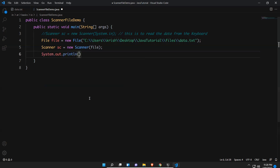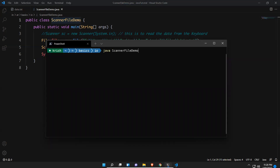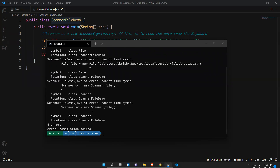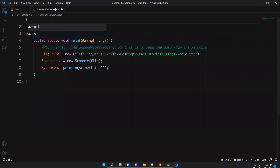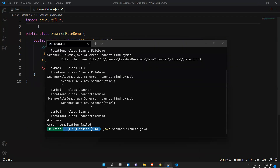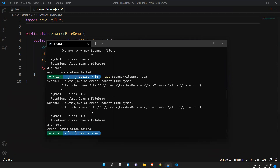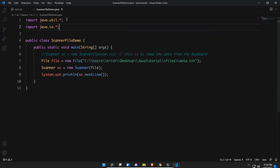To print the data, we use System.out.print and sc.nextLine() to read an entire line, as we discussed in our previous video. When I try to execute this, I get many errors. Scanner class is available in java.util package, so we need to import that. After importing java.util, the Scanner error is gone but we get an error related to the File class, which is available in the java.io package, so we need to import java.io.*.